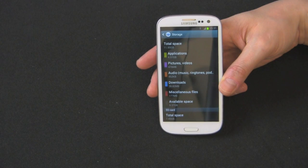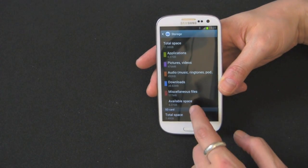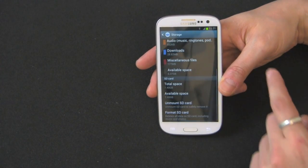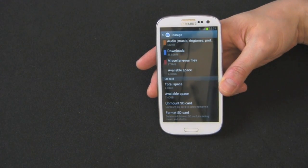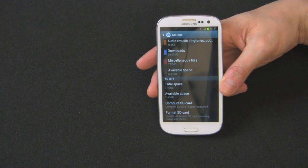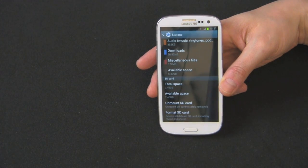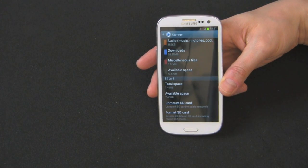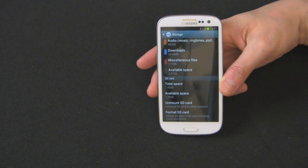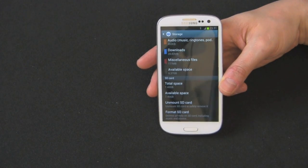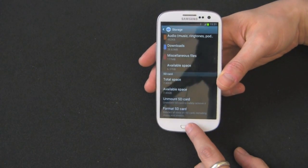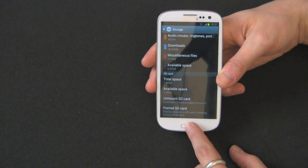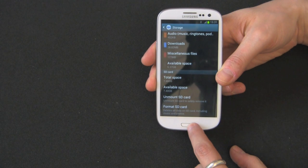It unmounted, it's preparing it, and doing the wipe. Let's scroll down. Now look at this—we have 7.4 gigabytes of total space and 7.4 gigabytes of available space. All the data has been wiped off the micro SD card and you're good to go.